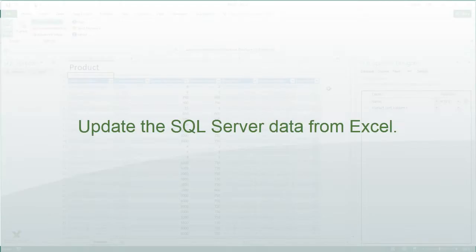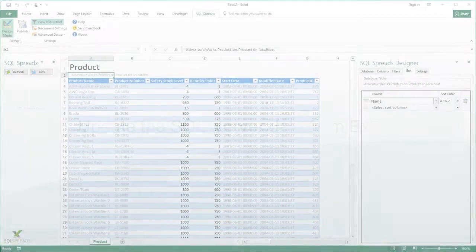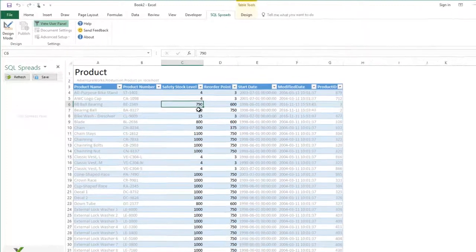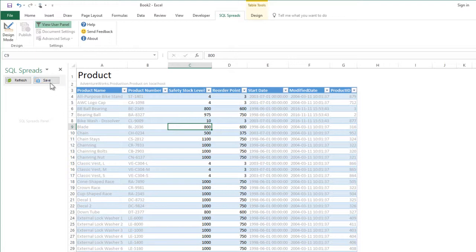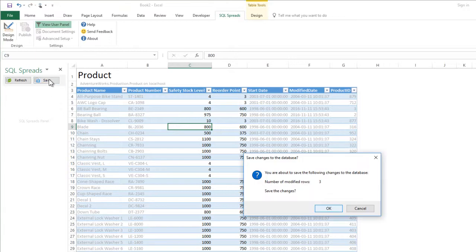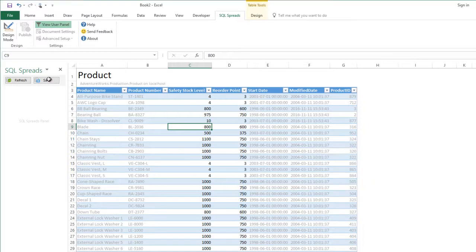So now my table is ready and set up. I turn off the design mode. I can go in and change a few values and click the save button. I get the confirmation that there are three rows that are changed, so I click OK. The rows are updated in the table in SQL Server.